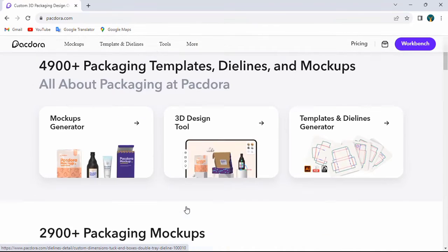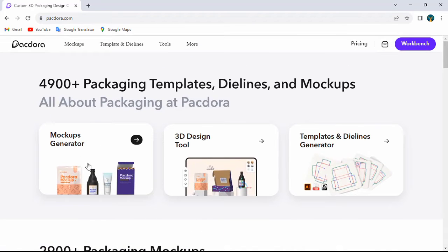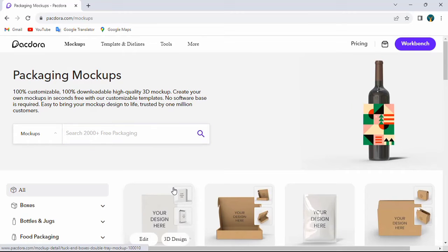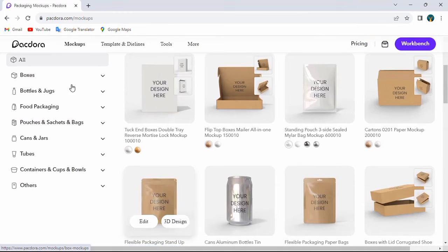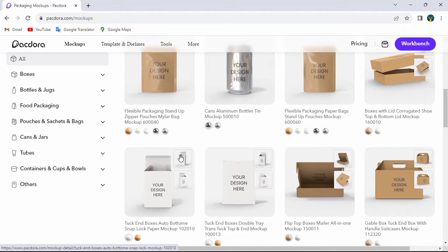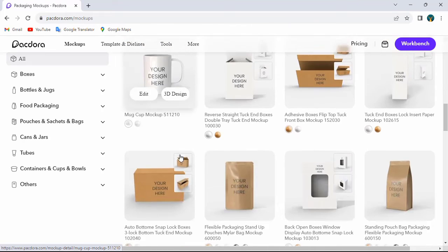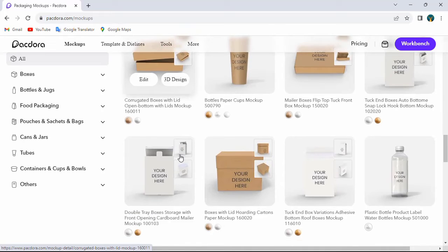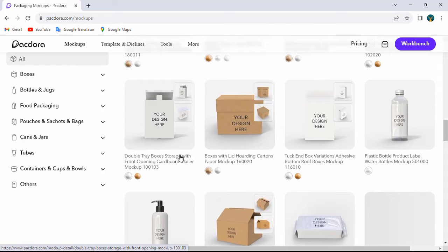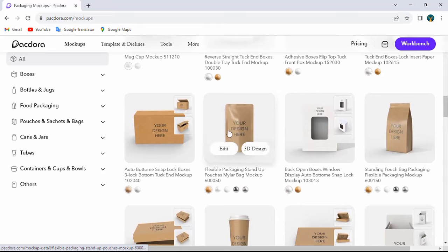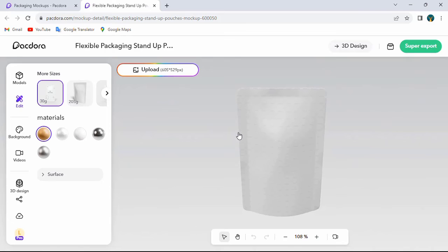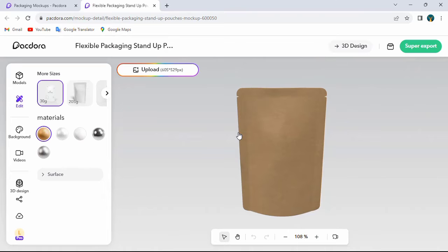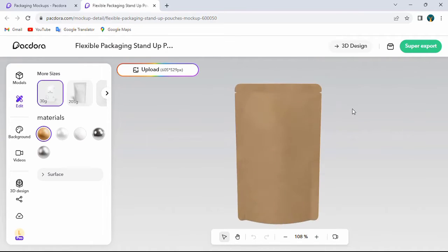So I will select mockup generator. You can search anything here. On the left side you can see different types of mockups. I will choose this mockup. You can change its angle with the select tool.